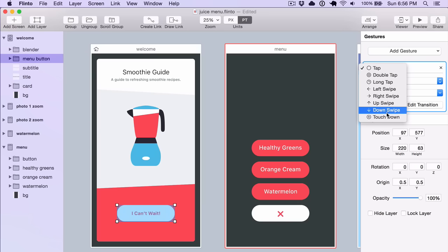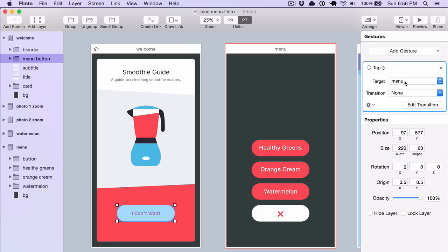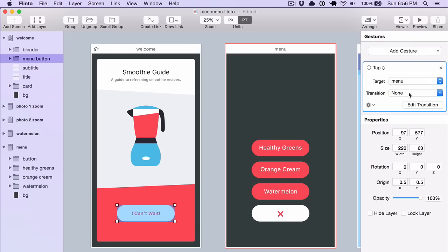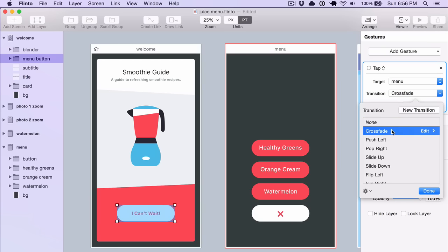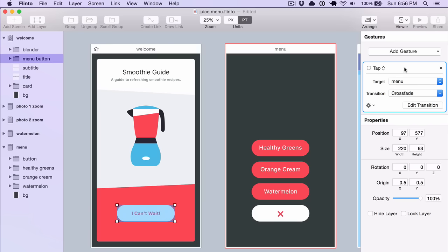So I can change the gesture here, I can change the target, and I can change the transition. So I'll switch to a crossfade transition.